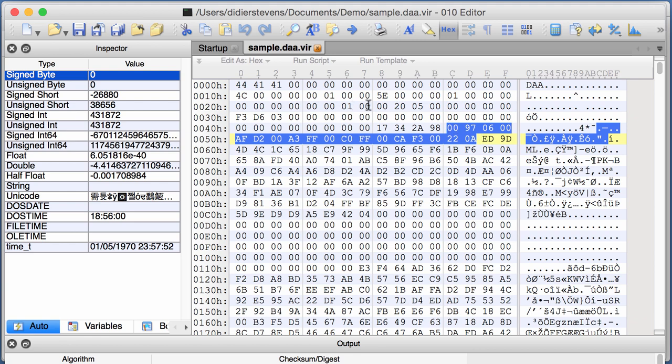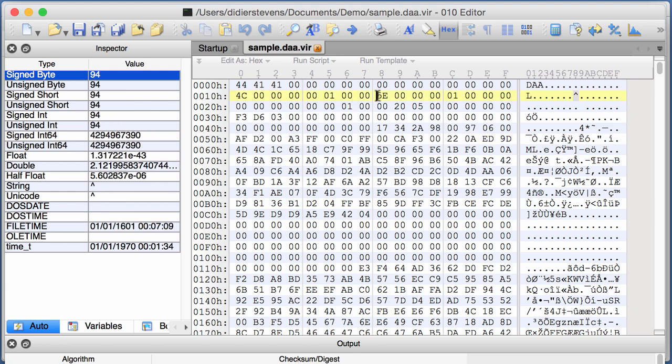And then you have another pointer here, 5E. So, 0, 0, 0, 0, 0, 0, 0, 5E. And that points into here.